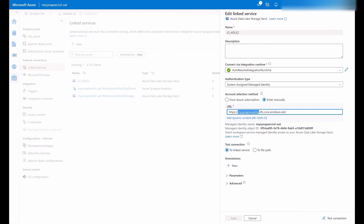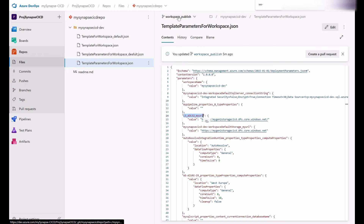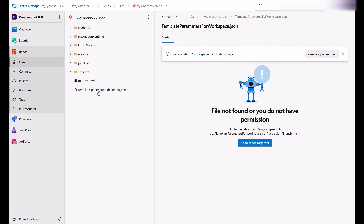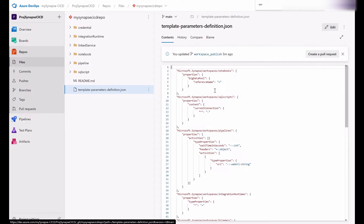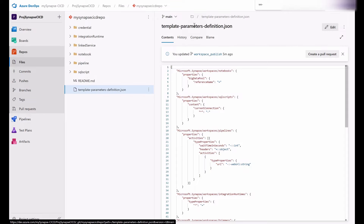This was an example of how you can use the template parameters definition file to customize your ARM template parameters, so you can override them using your DevOps deployment task to deploy your Synapse artifacts to a target environment with different property values. This is how you use custom parameter templates. Let us know your thoughts and share your ideas, tips and tricks in the comments below. Don't forget to like, comment, and subscribe to our channel. Thanks for watching and I'll catch you on the next one.